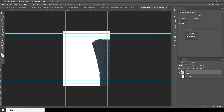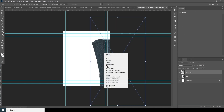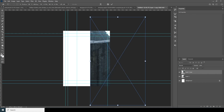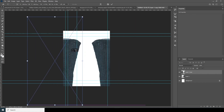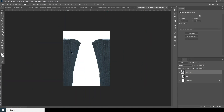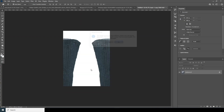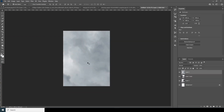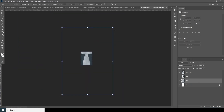Let's make a copy with Control+J, then Control+T, right-click and do a horizontal flip. Keep it right over here. Turn the guides off, then drag and drop the sky image over here and keep it as a background, all the way to the bottom. Control+T to make it a little smaller.